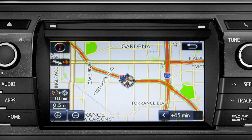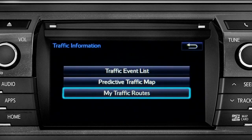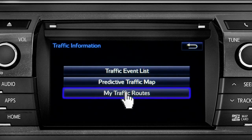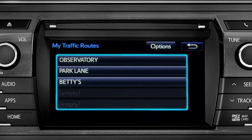Once again, you can tap the back icon to get back to the traffic information screen. Selecting my traffic routes will take you to a screen where you can choose one of up to five routes you frequently take and have pre-programmed into the system.